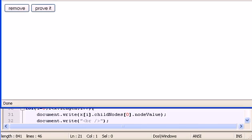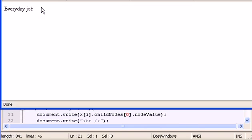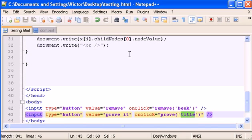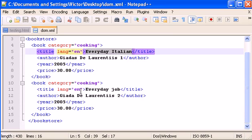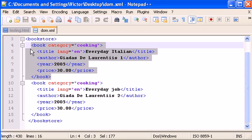To fix this I have to remove 'var' and just type xmlDoc — making it a global variable that can be used in this function or any other function. I can also declare y as global. Let's run this again. Now if I click 'remove', 'the element book has been removed'. Click 'prove it' and there it is — 'everyday job'. The output shows only one title because we previously deleted the book element and all its children.